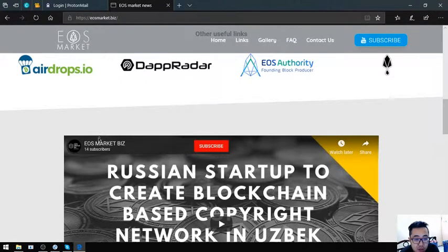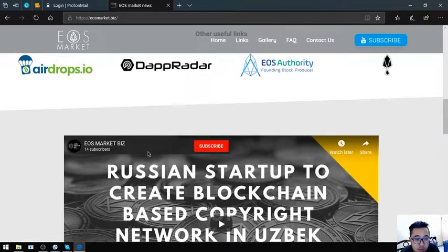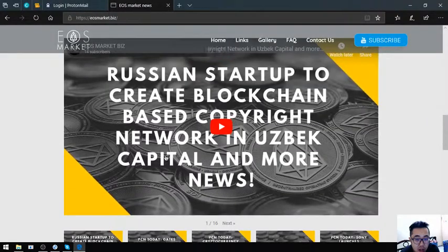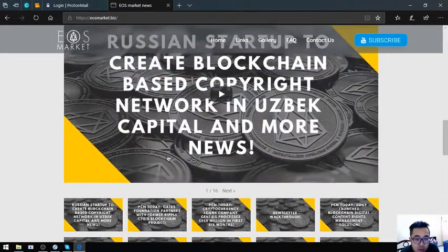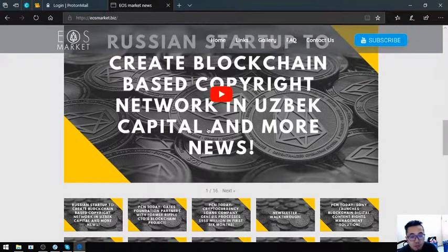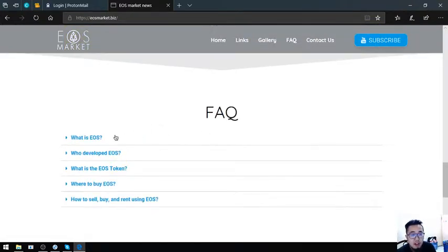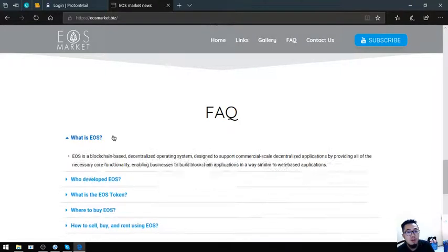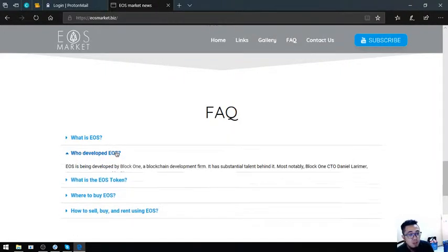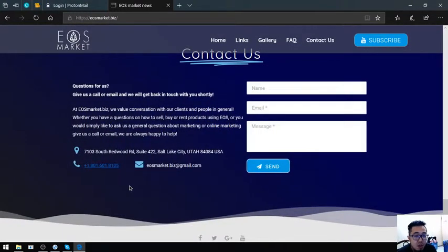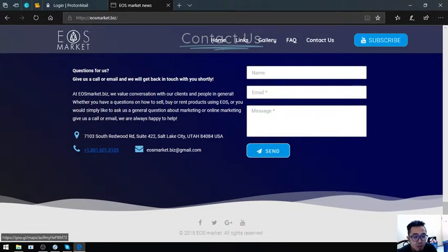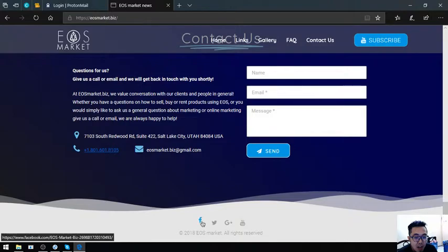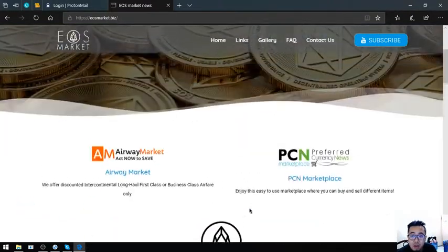Aside from that, they also have this channel in YouTube wherein you can subscribe because you can just watch and listen to them if you're tired. Also found here are some facts about EOS: What is EOS? Who developed EOS? What is the EOS token? Where to buy EOS? And how to buy, sell, and rent using EOS. Also found here are the contact numbers or the contact info and their social media sites.